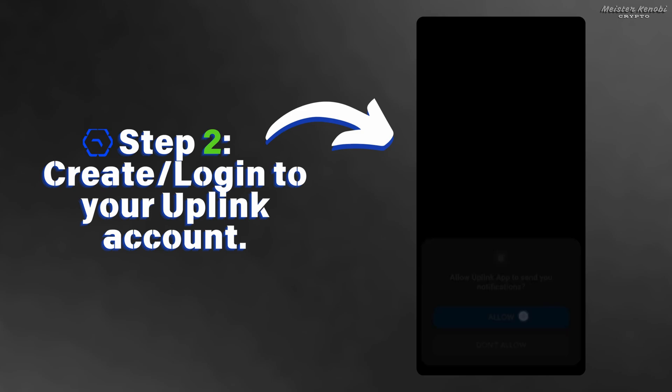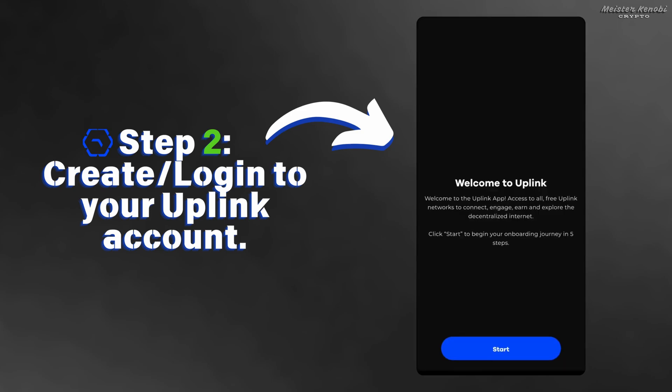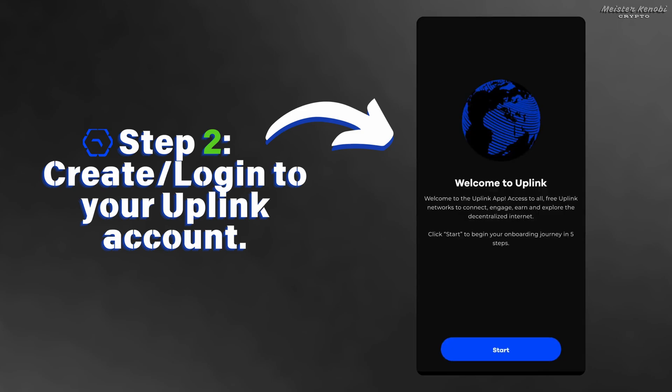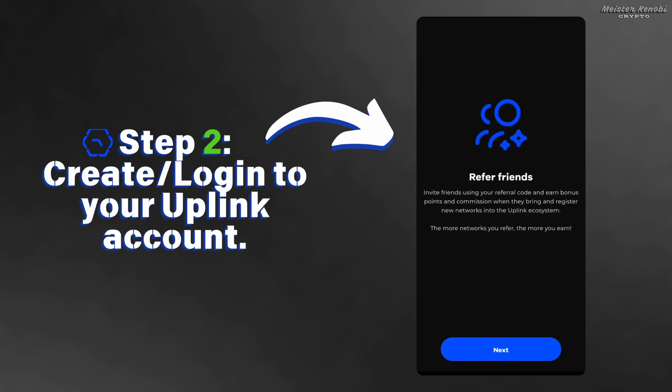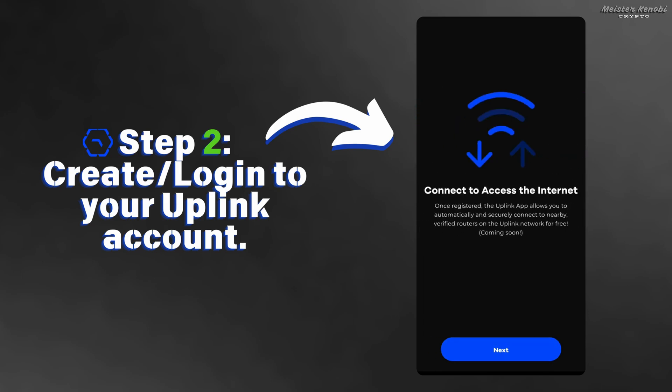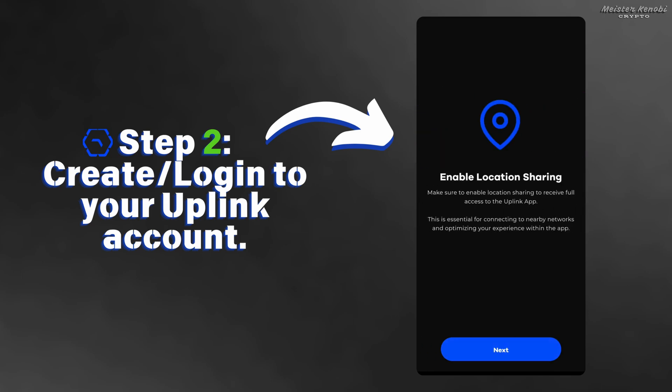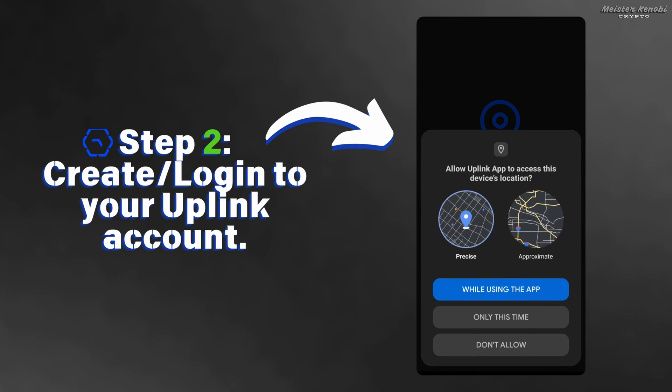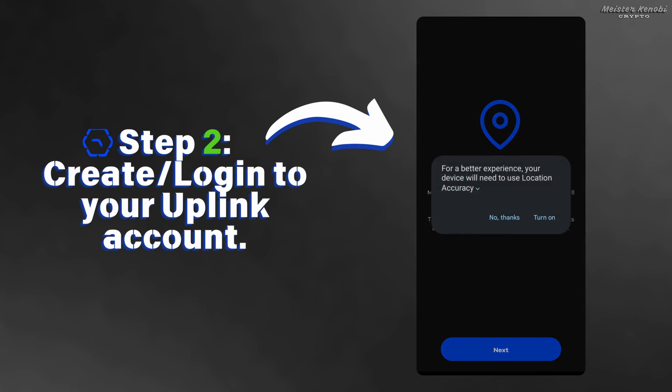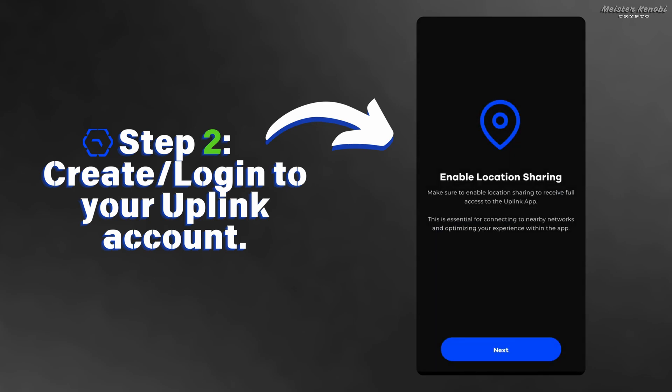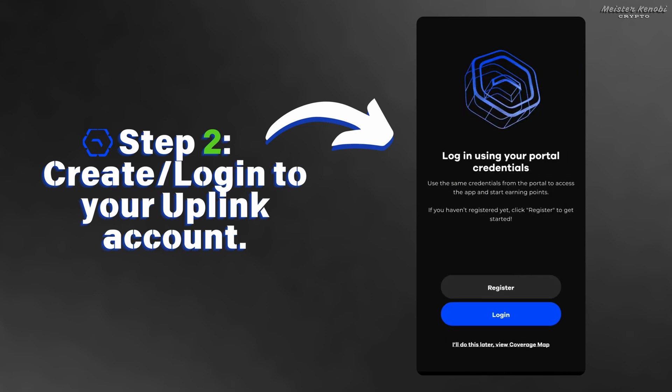You can choose to allow notifications or not. You will need to enable location sharing and turn on your location. Now you can choose to log in if you already have an account with Uplink, but if you are new, you will choose sign up.